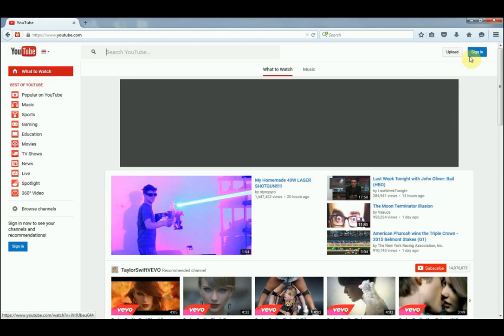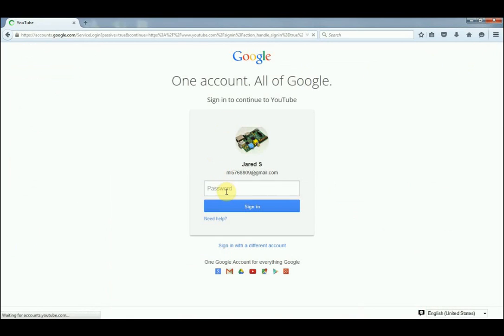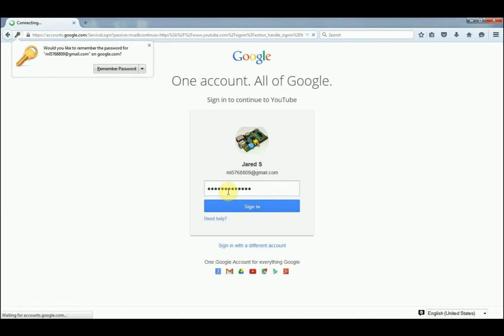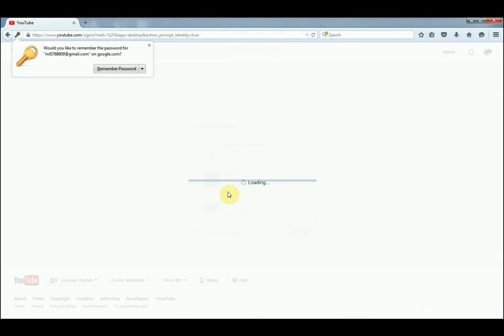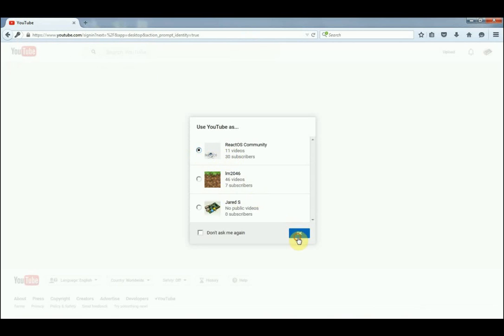To start off, sign into your Google account, and then select ReactOS Community and click OK.